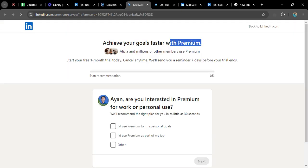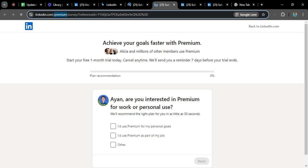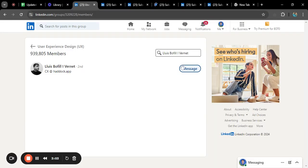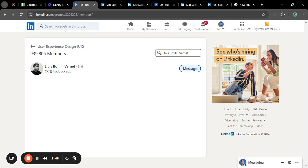You can see it is taking us to that premium account section. From here, we can see that previously, if you had a similar mutual group, you could easily send a message without using LinkedIn Premium. But right now, you can't send a message without having LinkedIn Premium. I'm really sorry, you need to have LinkedIn Premium in order to send anybody any message.